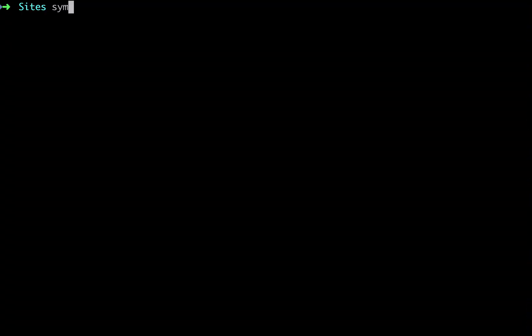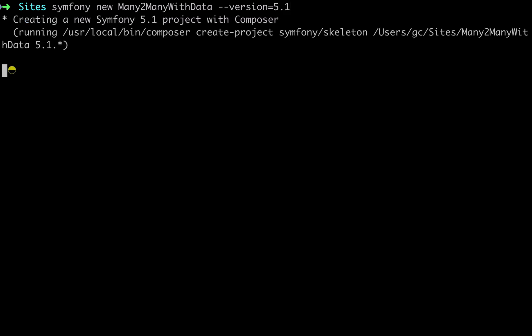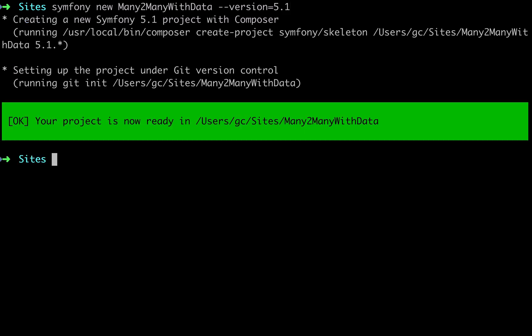I'll start out the same way that I usually do by creating a new Symfony project. Symfony new many-to-many with data, and I'm specifying that I want the Symfony framework version 5.1. If you choose the same version as me then everything should work the same for you.